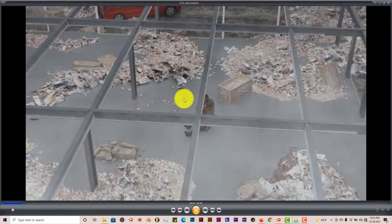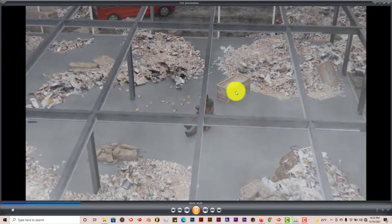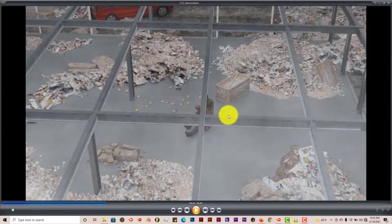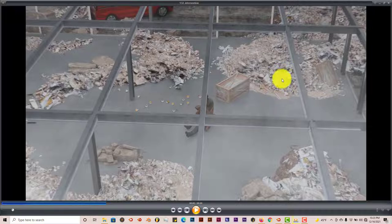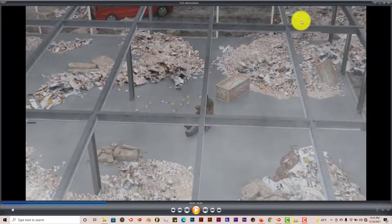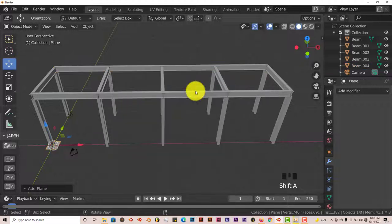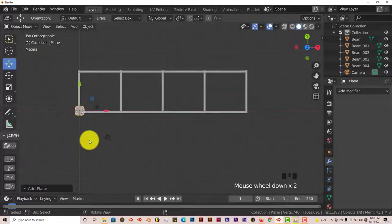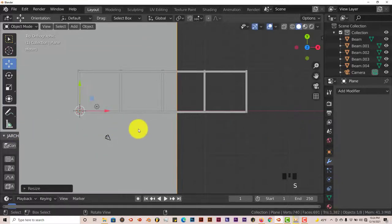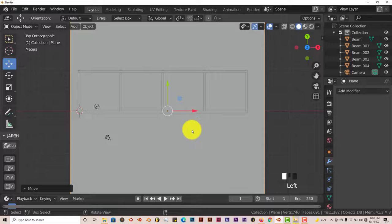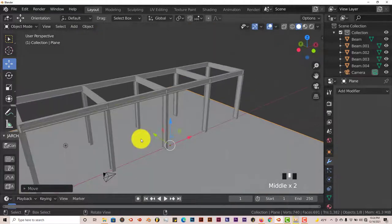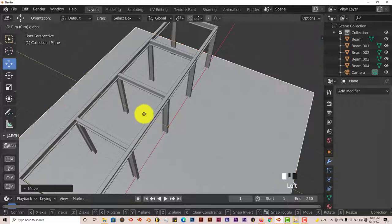To get more beams across the network, just use the same concept: array modifier, increase count, increase spacing. Now we have that network of beams as seen in the footage. For the debris, you might think this will be tedious — but it's not. First, let's add a ground plane: Shift+A > Mesh > Plane. In top view press 7, then press S and drag to scale it up to make our ground.